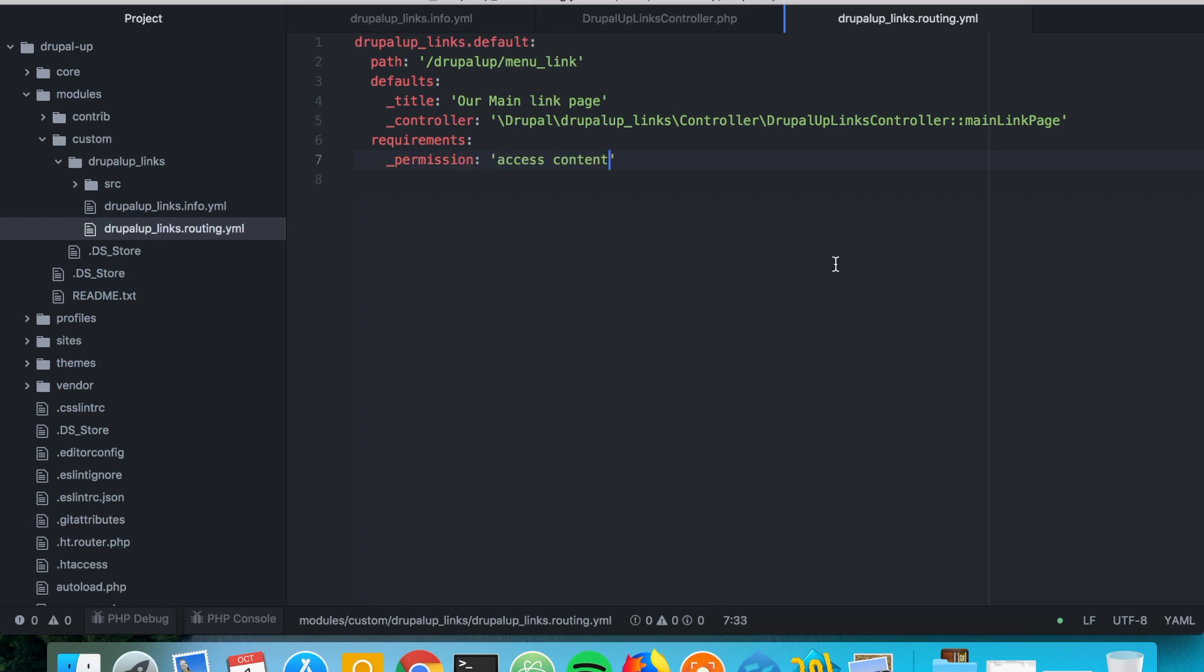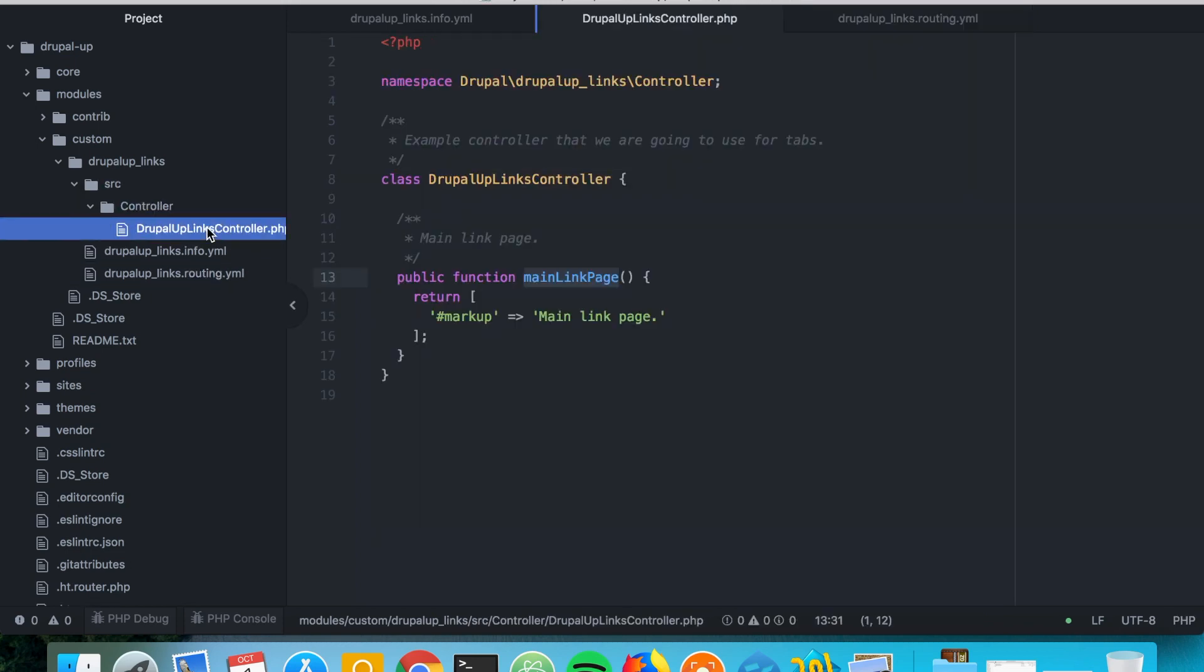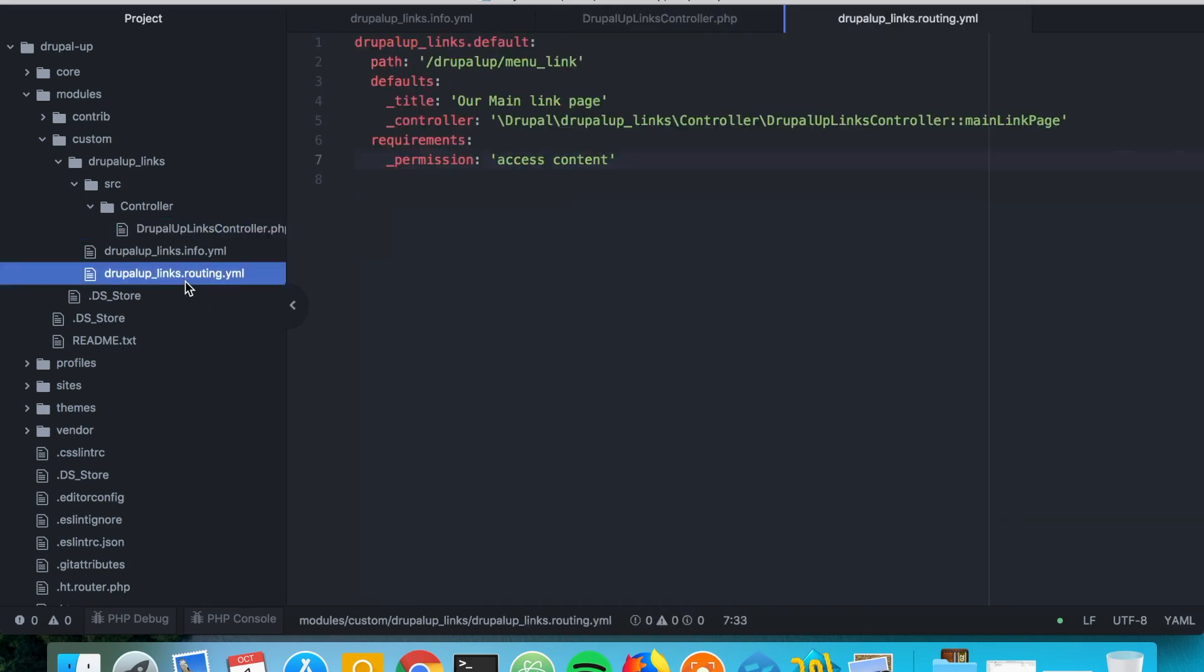Perfect. So we just created a controller and we created a routing for it. So the next thing we want to do is we want to actually create a menu link for this path.